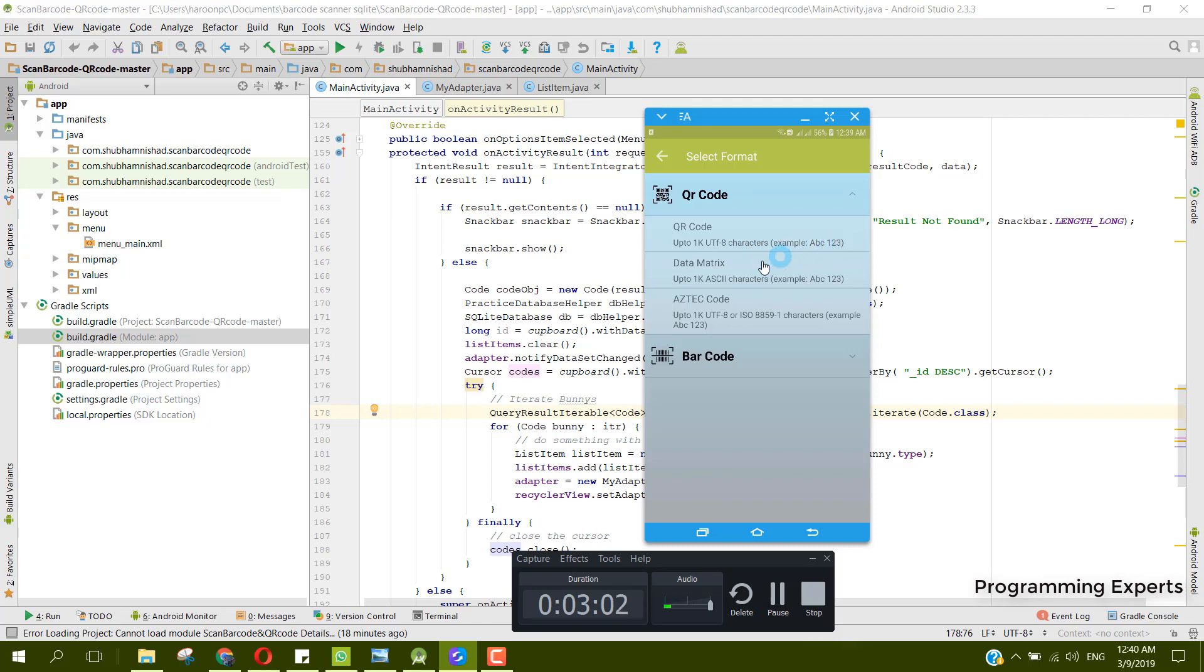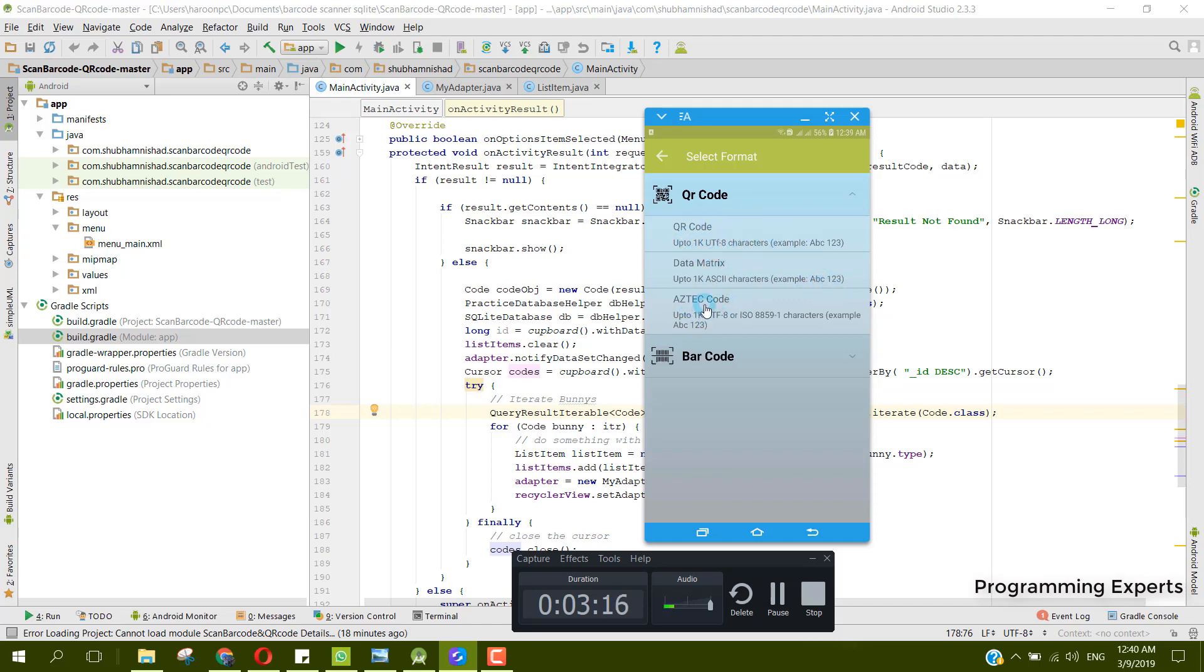The second one is the Data Matrix and it is also up to 1K but in ASCII characters, example is ABC123 same as the QR code. Also there is the Aztec code and it is the same 1K UTF-8 or ISO 8859/1 characters, example is the same like ABC123.